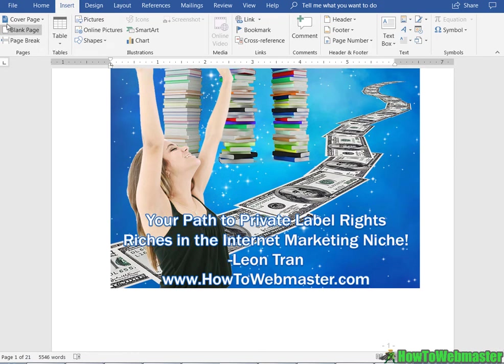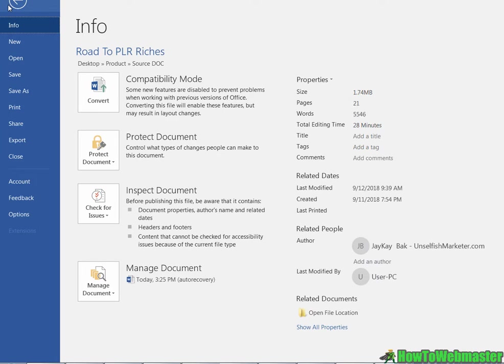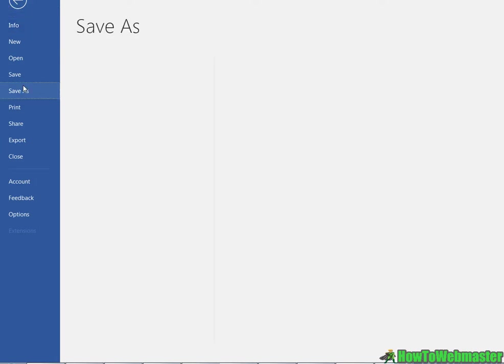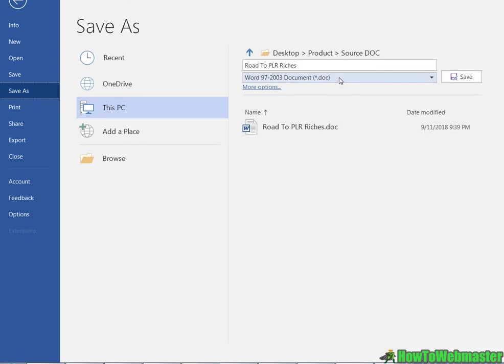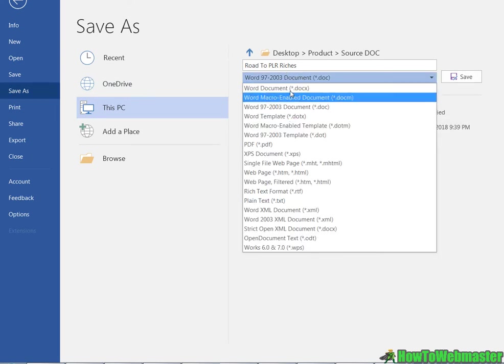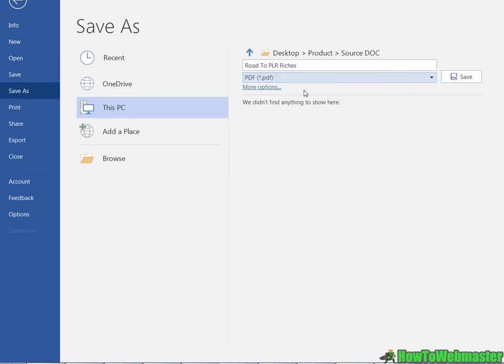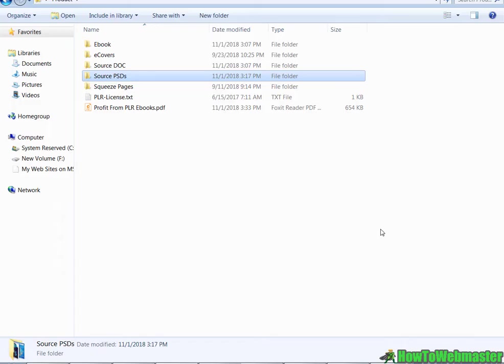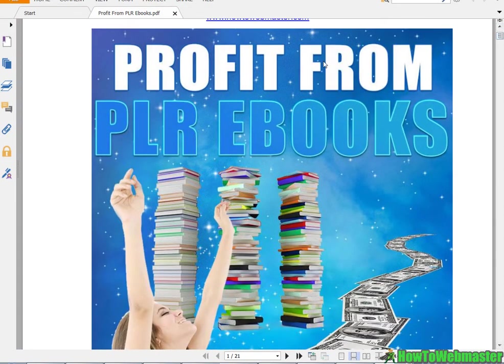So that's pretty much how to rebrand the ebook source and now you can go to File, Save As, and you go to here, you select the drop down to PDF. So change the title and then make sure it's PDF and click Save.